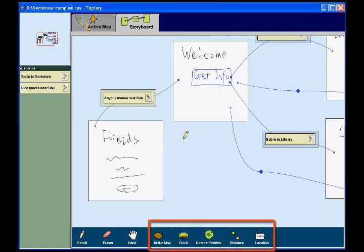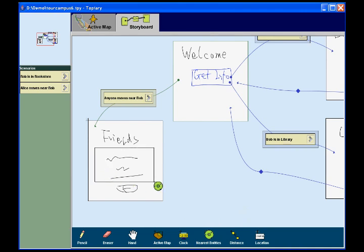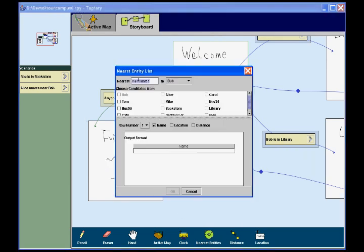Topiary also provides five built-in components for displaying spatial and temporal information. The designer wants to show a list of friends in the friends page. To do this, he picks the nearest entities component and adds it to the page. The designer selects which people are Bob's friends and then chooses to show the name, location, and distance of the three who are nearest to Bob.